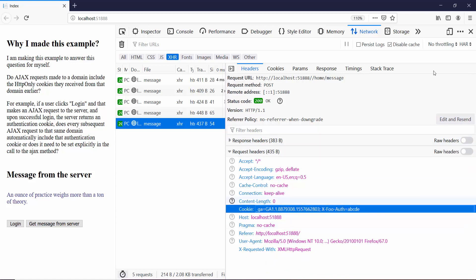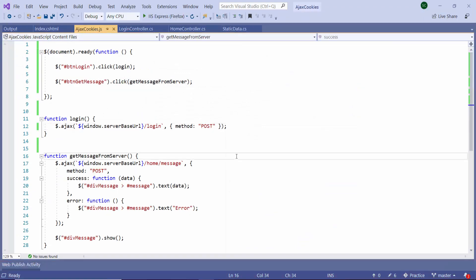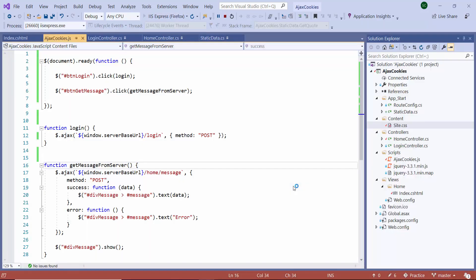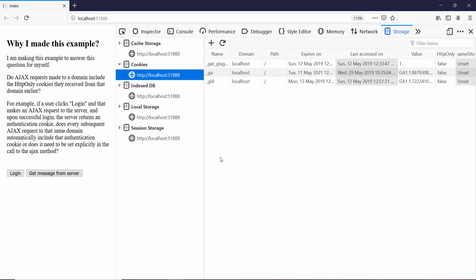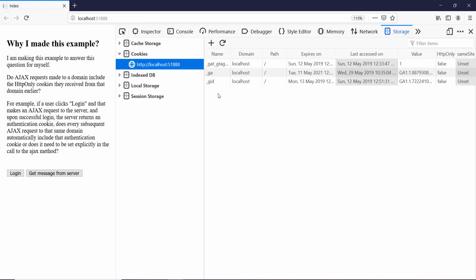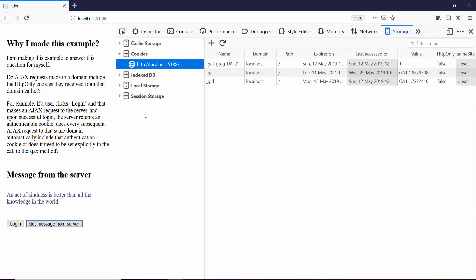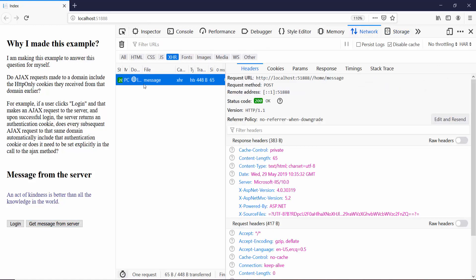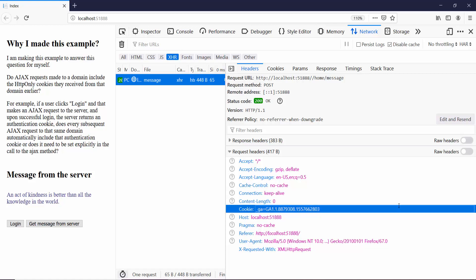If I close the debugger and launch another instance of the application, this time our storage should not have the cookie xFoolAuth. It doesn't have it. And any request I send to the server will not include the xFoolAuth cookie. So that again demonstrates that an Ajax request will automatically send all the cookies to the server without you having to do anything.